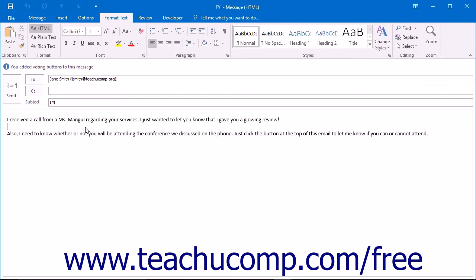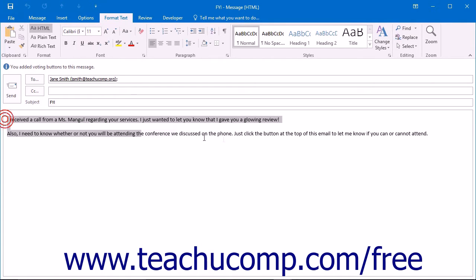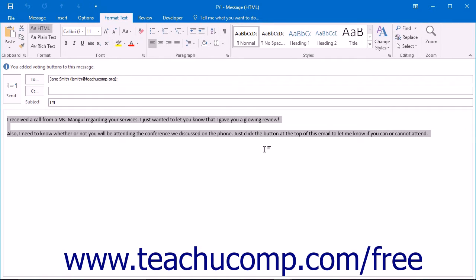To apply formatting to the text within an email message, click the Format Text tab in the ribbon of any message window. You can then select the text that you want to change and apply the formatting, or you can set up your formatting options prior to typing the message. This will allow any text you enter to have the formatting you selected.